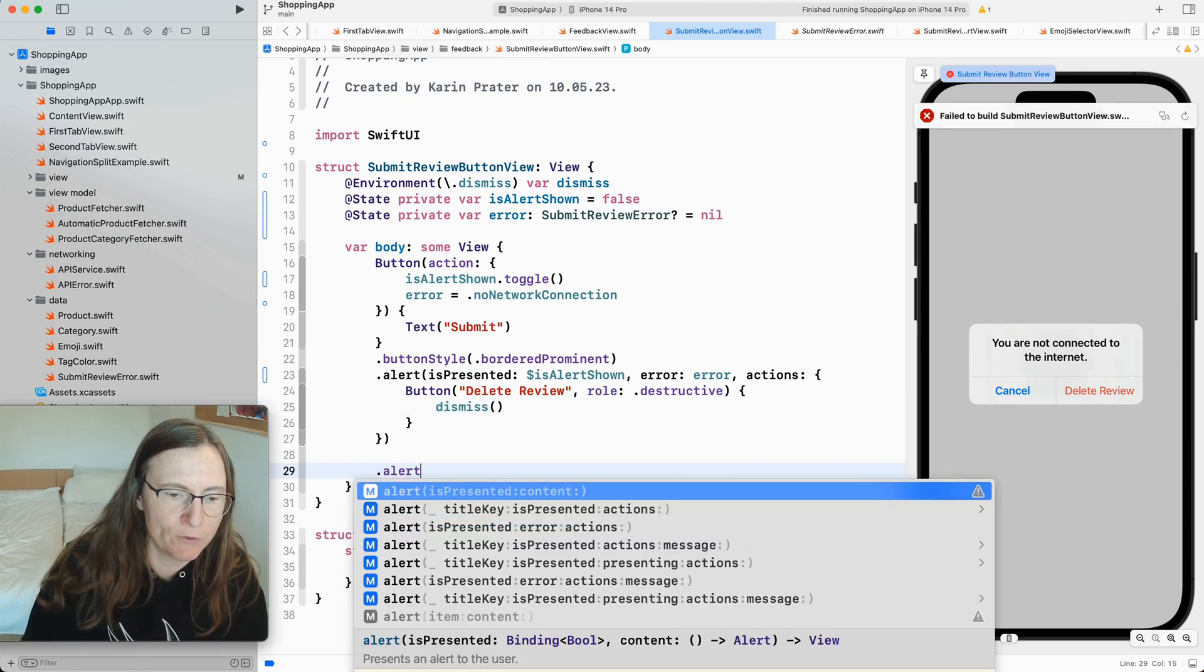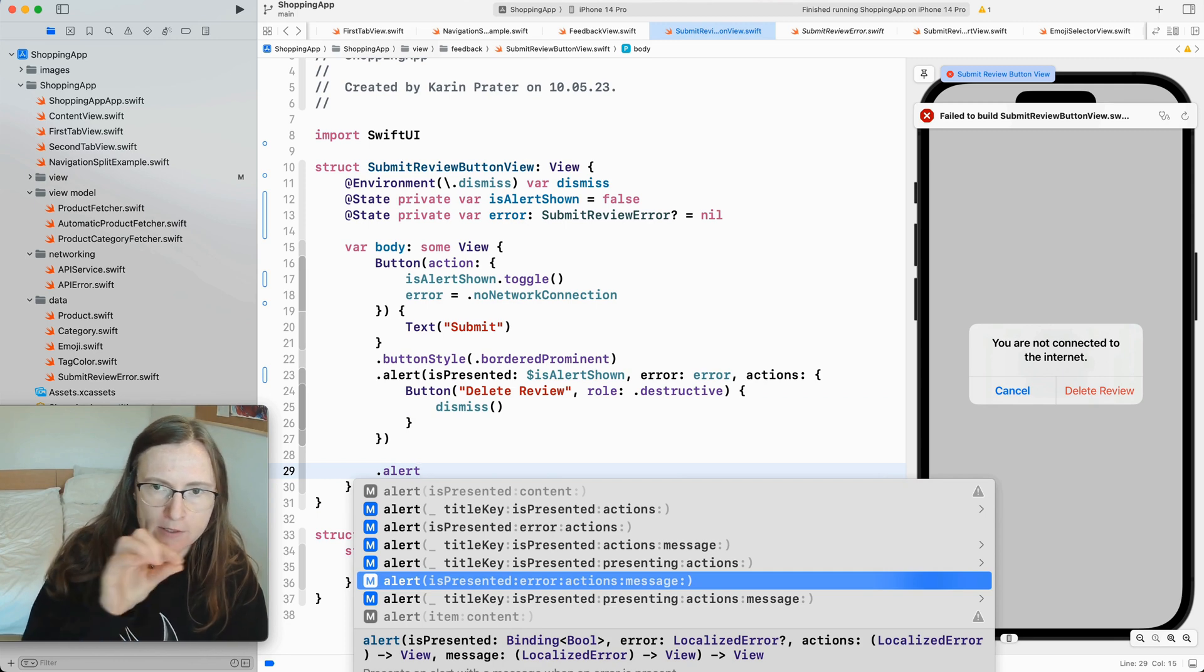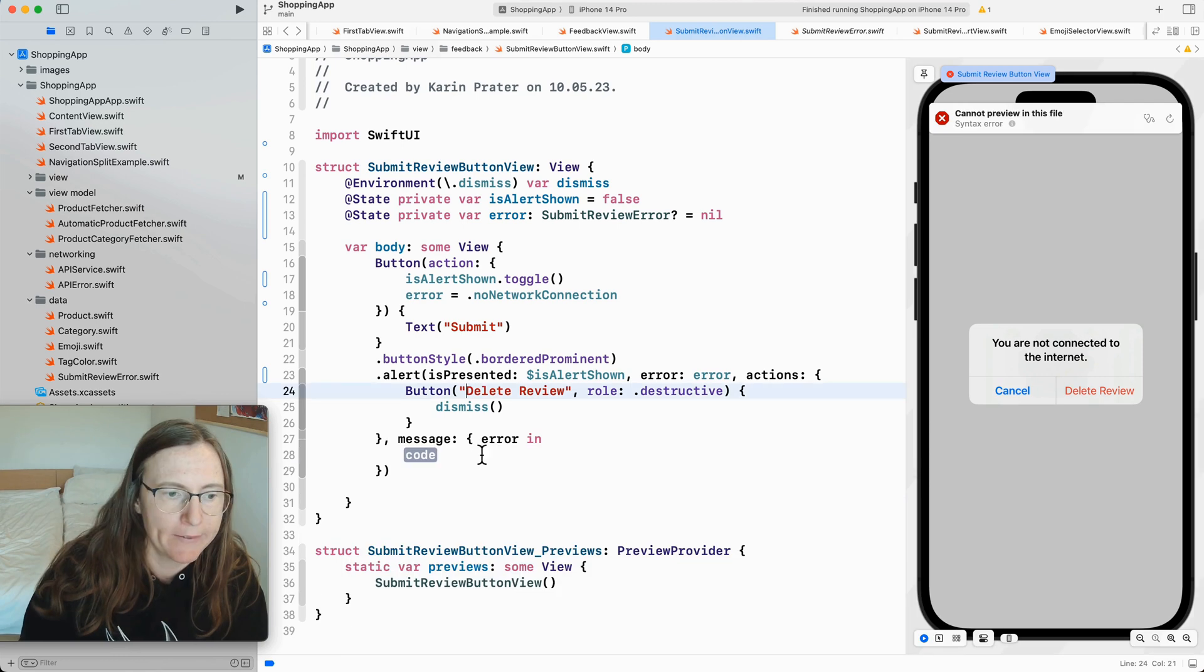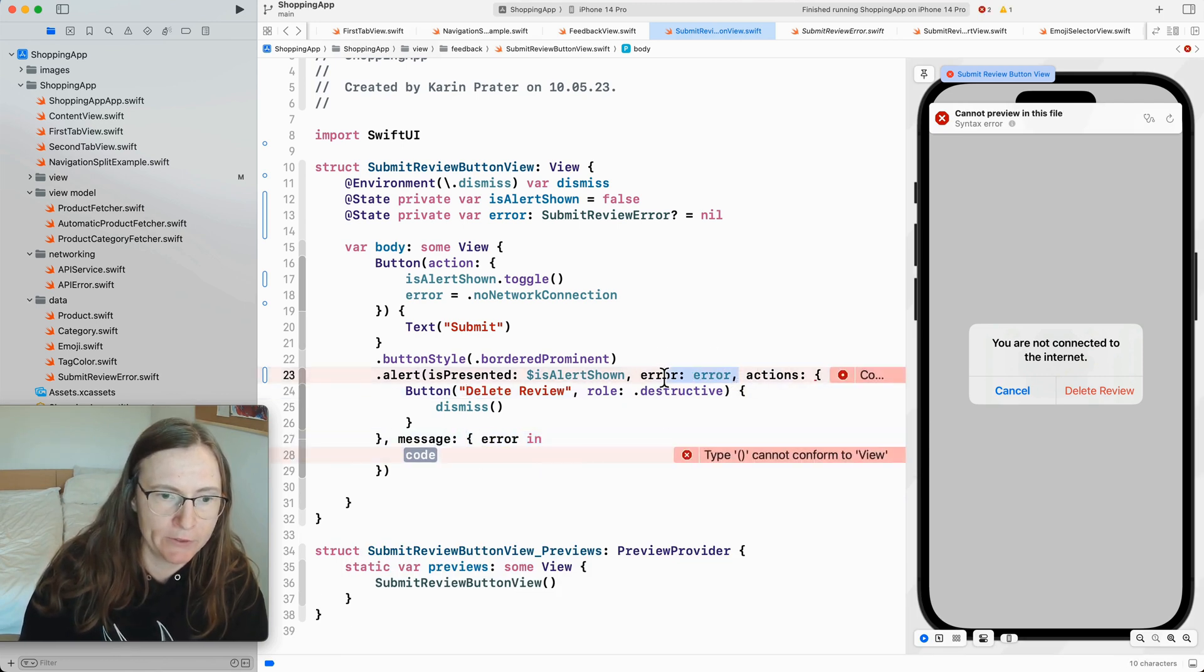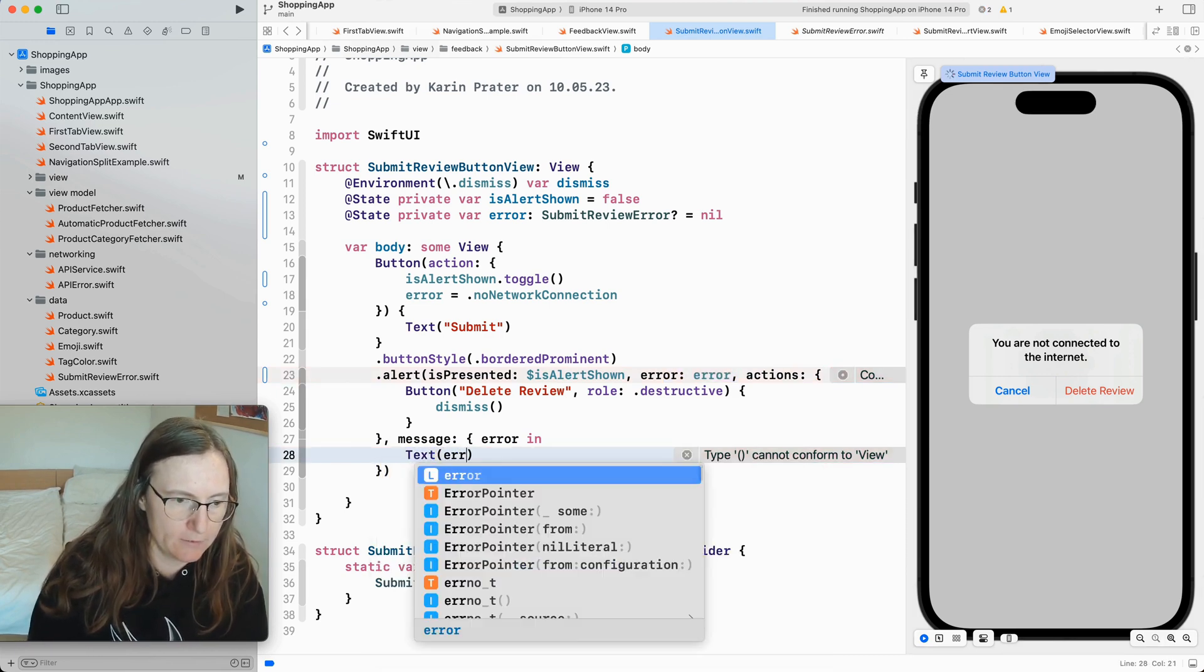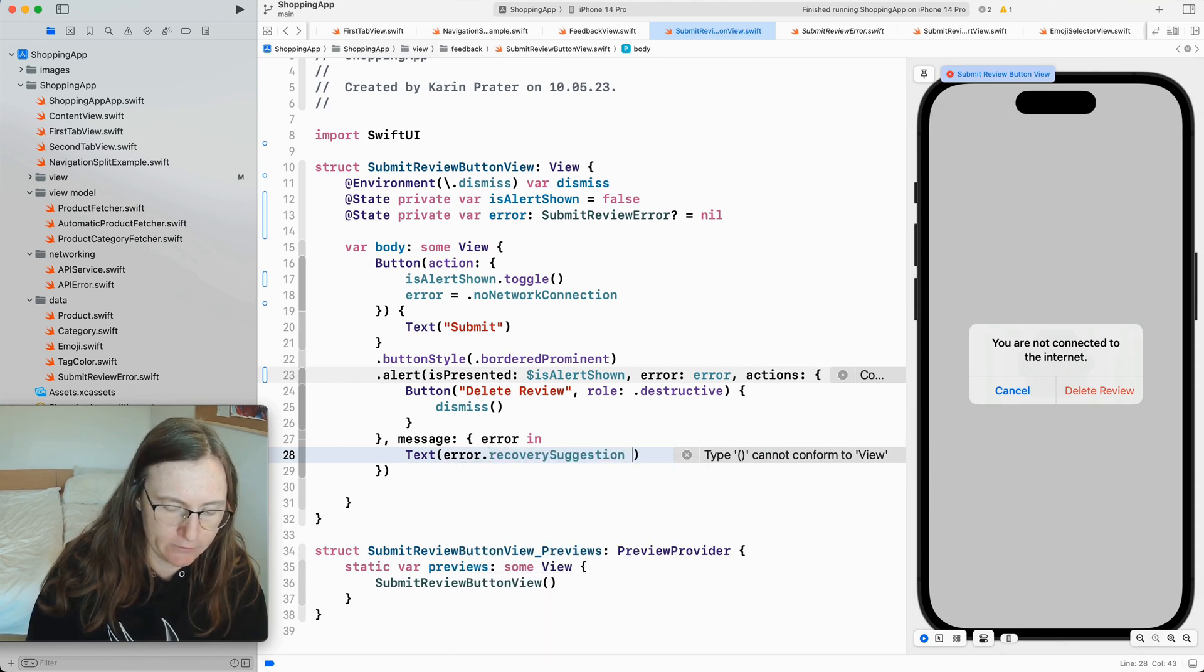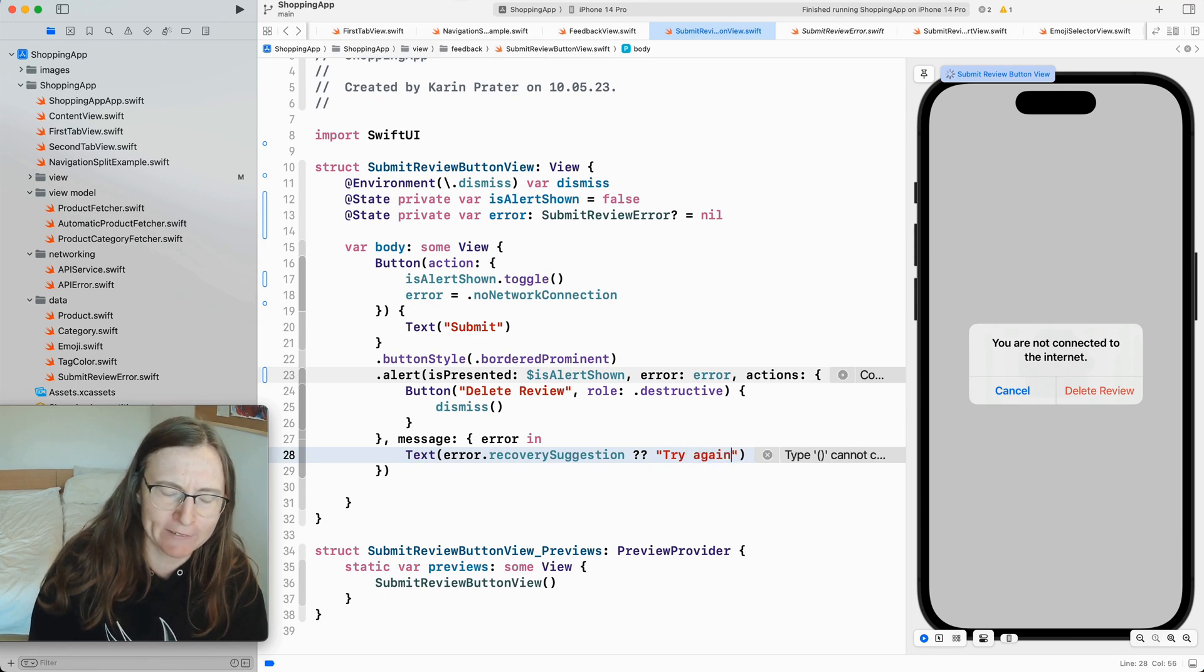For the alert with error you can also additionally add here a message. This is then a smaller message below the you are not connected to the internet. And in this message closer you get the error. So whatever you pass in here you get. For example you can say text error.recoverysuggestion. And if this is not working. Something more generic. Try again later. Although I don't really like this as a user. Because I always get high. When is later.